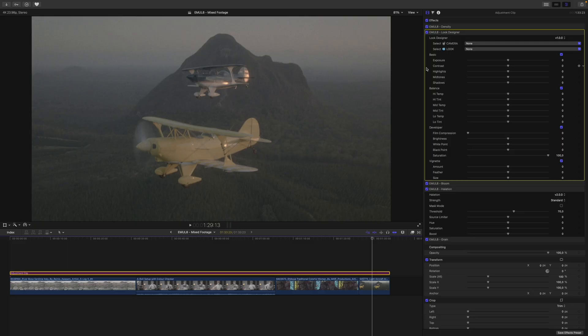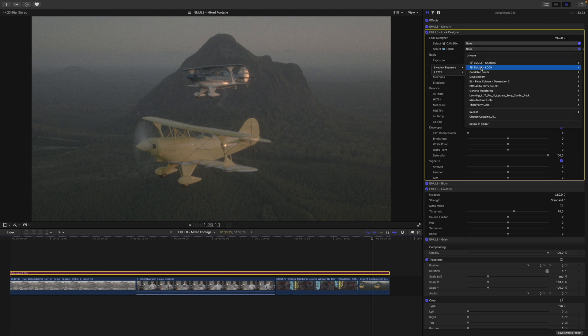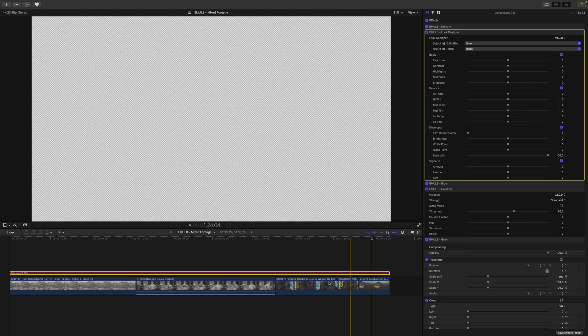In both scenarios, our timeline is now color managed, so it's time to get creative. First, I go into the Look Designer to Emulate Look, and start with a neutral look, like 16mm. Next, we need to go through all of the individual clips and set the exposure.